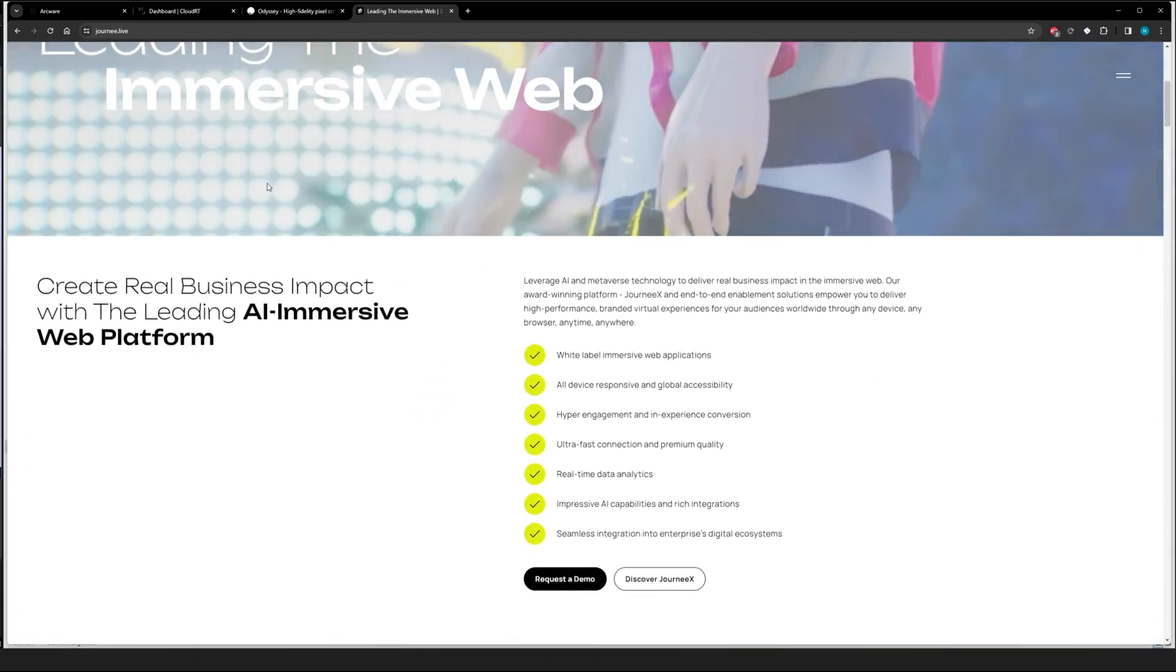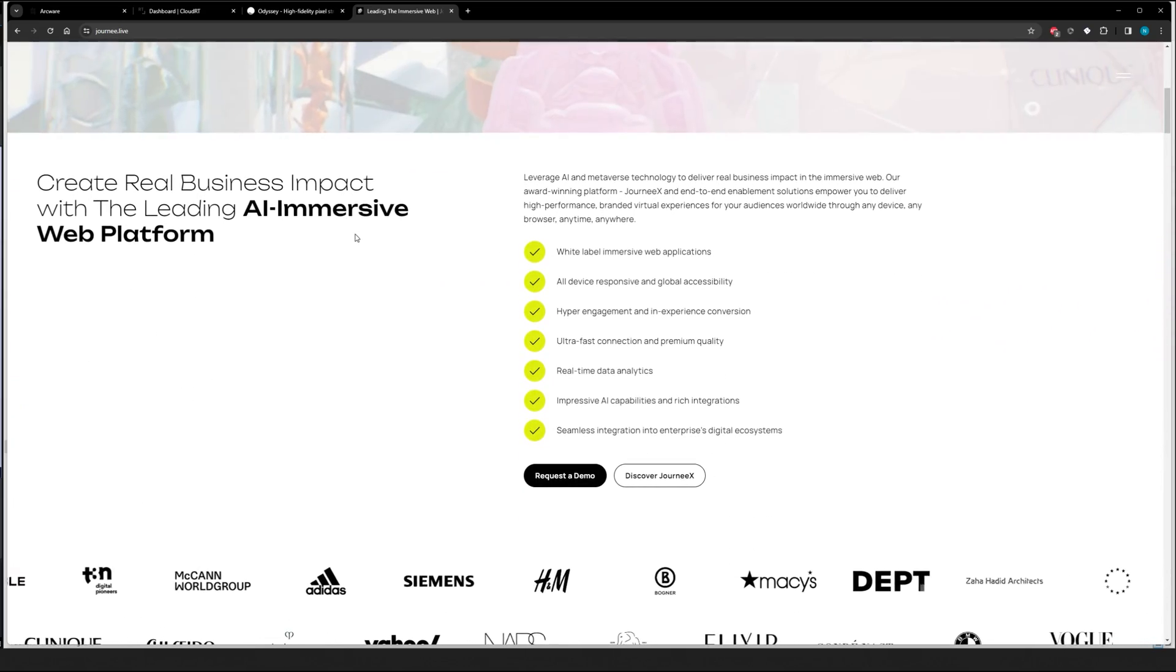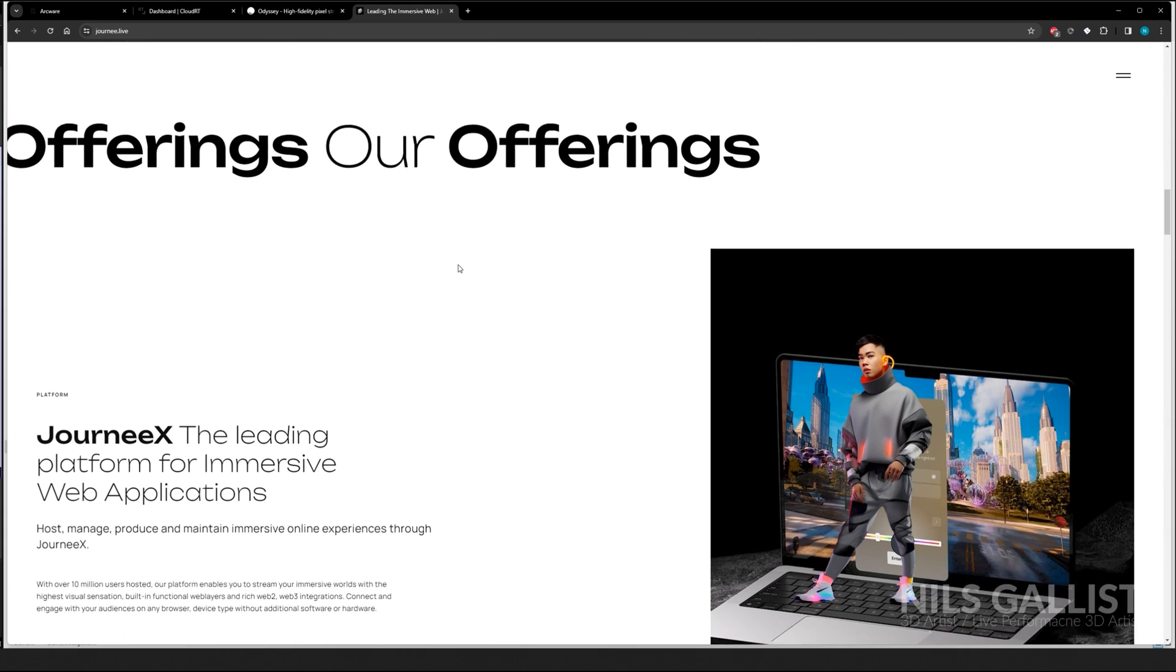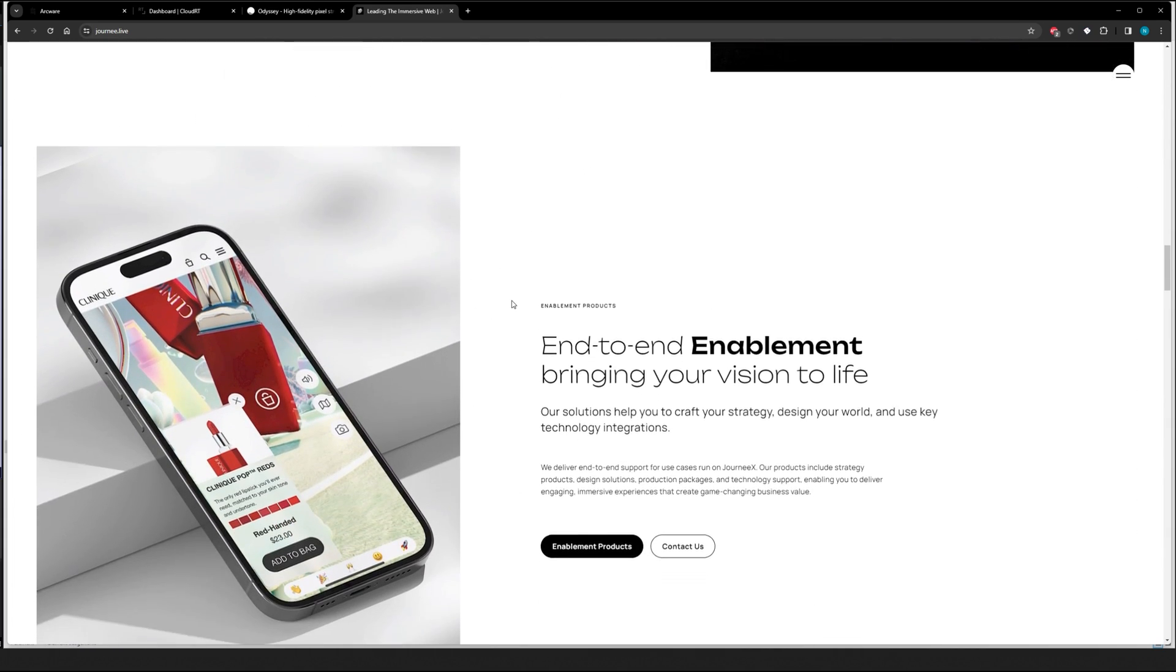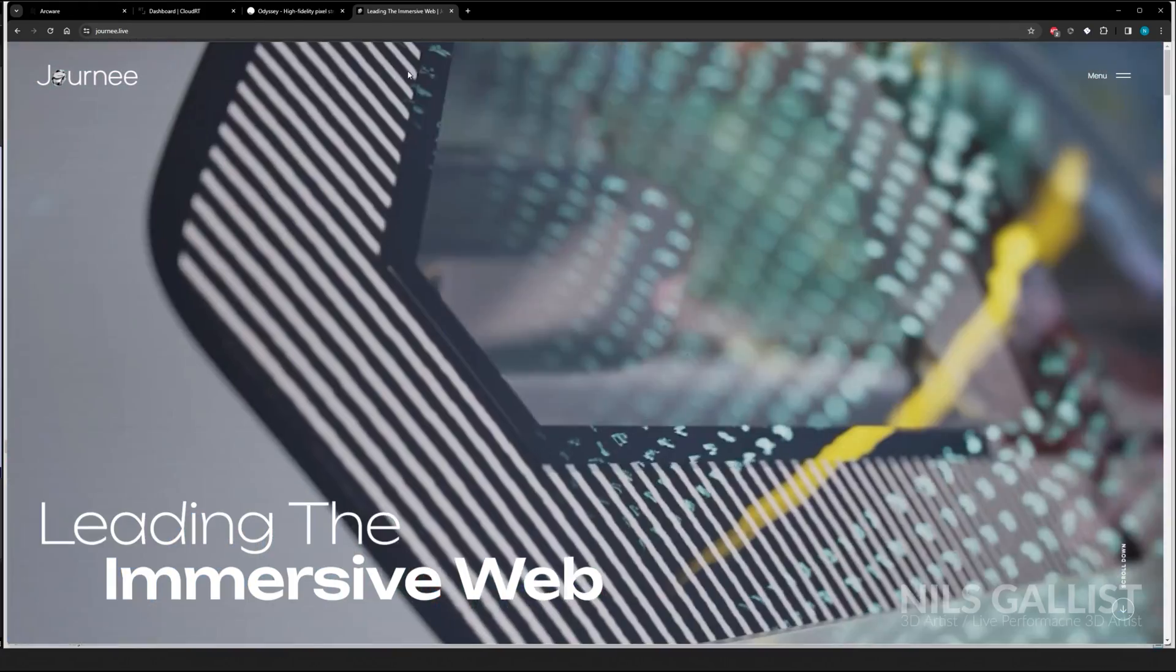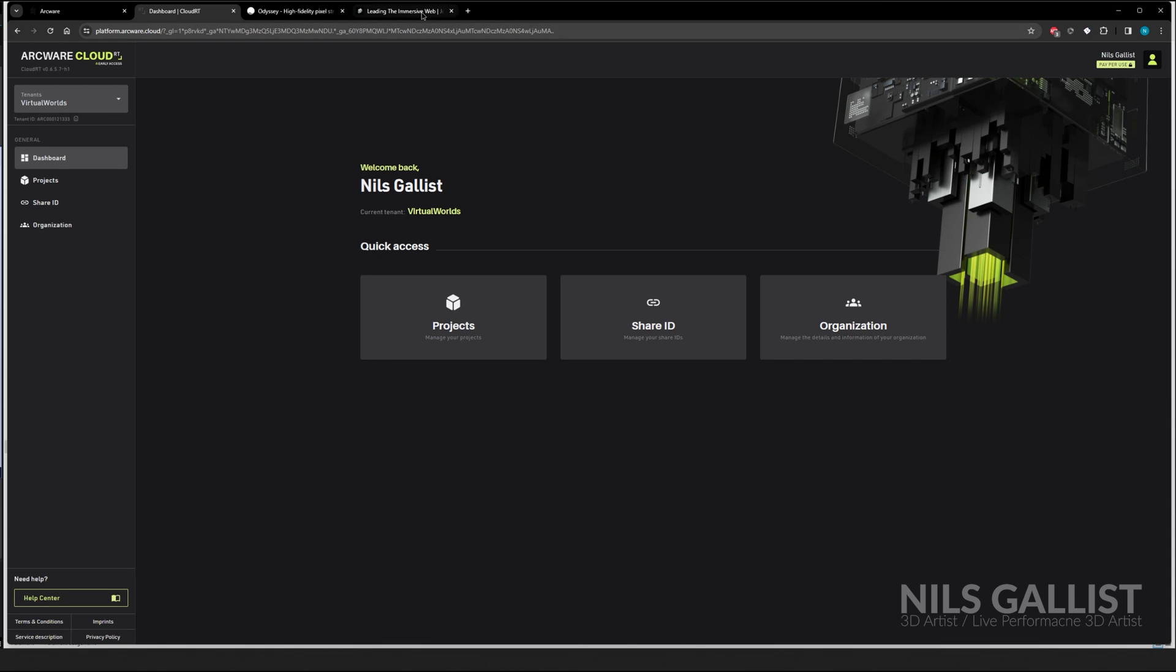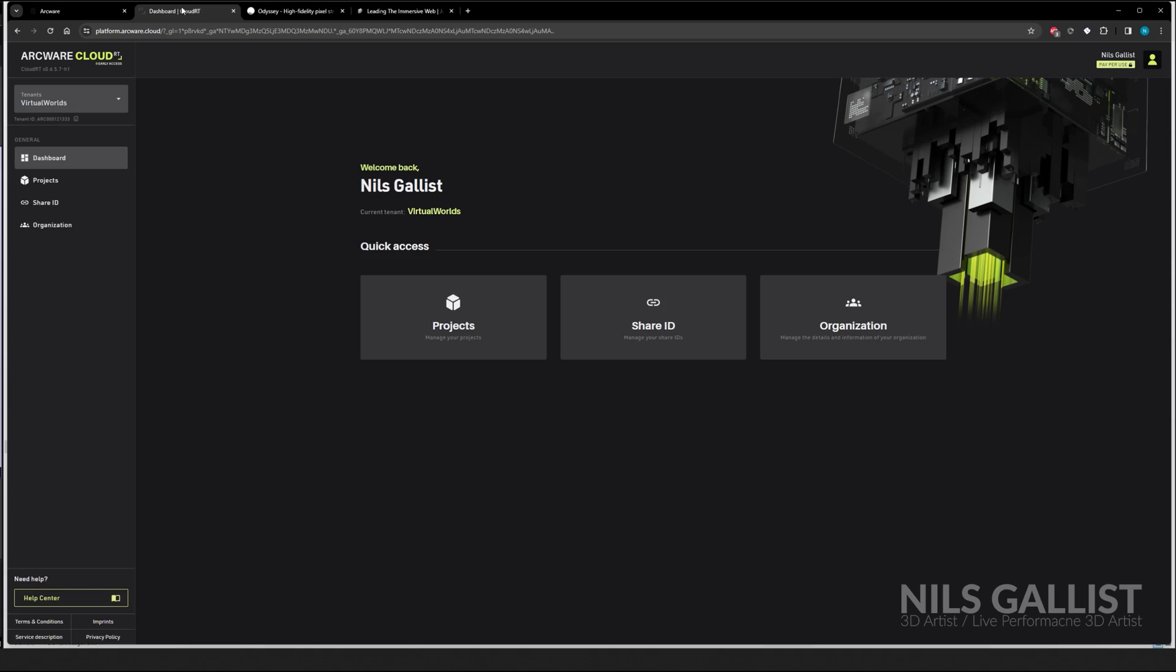And the last one would be Journey, which is a German, a Berlin company. They're doing some amazing stuff. However, they are quite expensive and only do this if you are doing a project for like a mega company. So they are actually, that's the luxury thing. If you really want to go single-player experience, go with Arcware. If you want to go with multiplayer, go with Odyssey. And if you work for BMW, go for Journey.